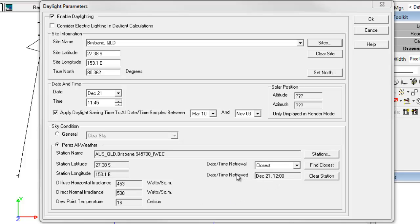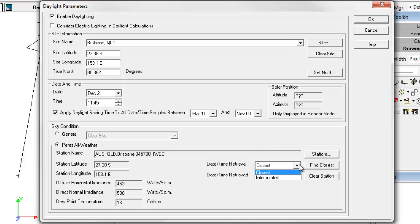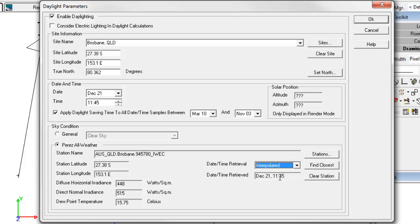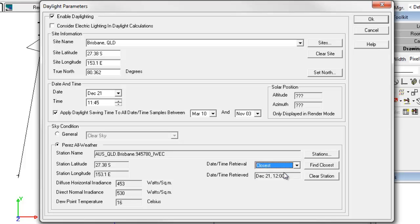You can see here the time retrieved noon. Date time retrieval is retrieving the closest time to 11:45. We can set the dialog to interpolate the data if we like between the hourly samples. The default is closest. Now let's look at the weather data itself for a moment.